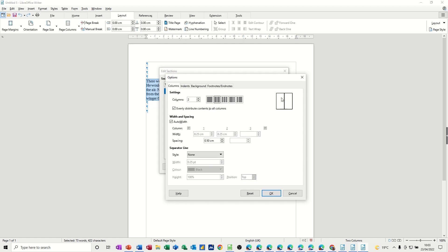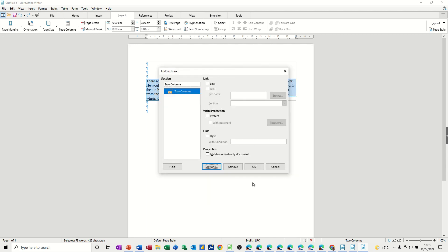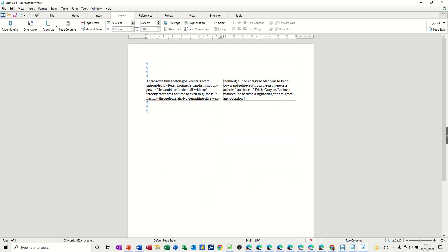I've called it two and then you get the preview there. You can adjust the spacing if you want it wider. That'll do for me. I'll click OK to that, click OK to that, and then you've got your text split into two sections.